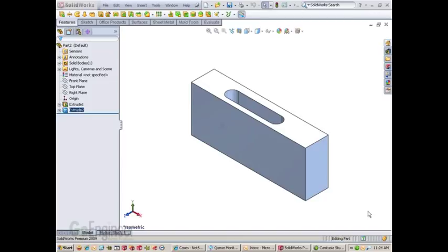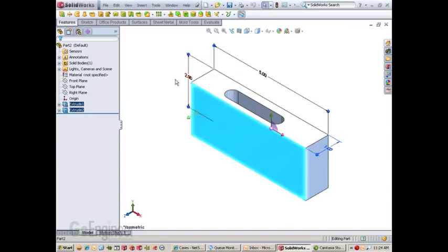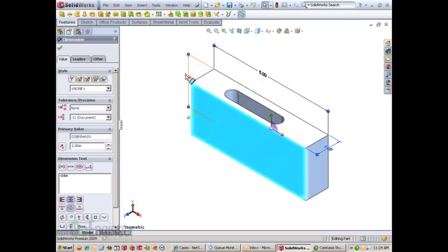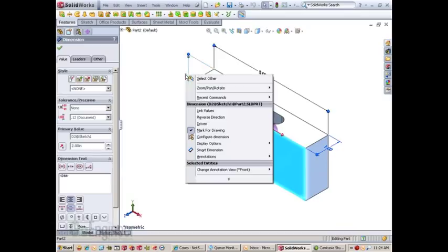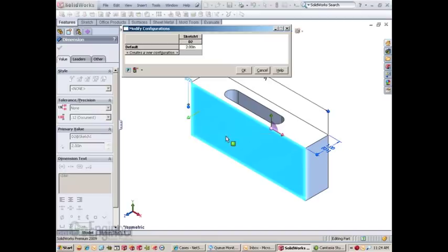A good alternative to design tables is this newer ability to configure dimensions individually. In the last few releases, they've added this feature. To activate it, you right-click on a dimension in your graphics area and select configure dimension.